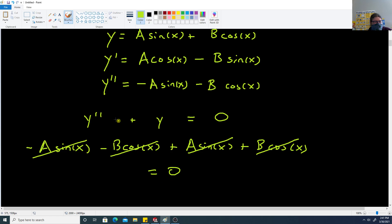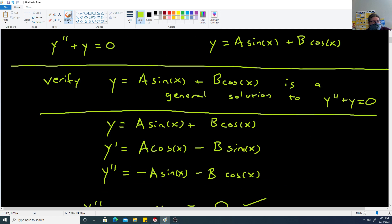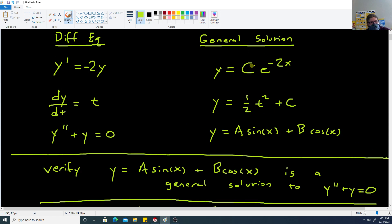The claim was that it should equal 0, and it does. We verified that for this general solution, using this as the starting y value satisfies the equation. The same holds for the other two: the derivative of c·e^(negative 2x) matches negative 2 times that function, and the derivative of one half t squared plus c gives back just t.